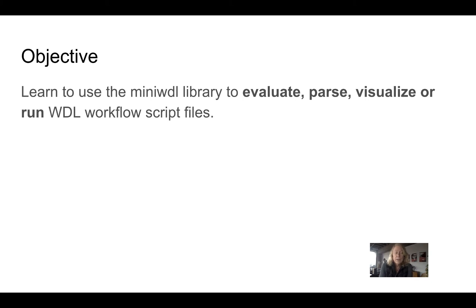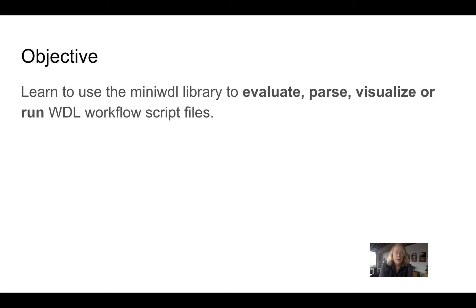Now in production situations, WDL workflows are often used, especially in bioinformatics, with very large amounts of data. So they're run on clusters of machines, and it could be an HPC cluster on-premise,